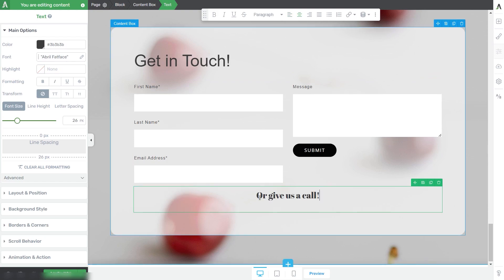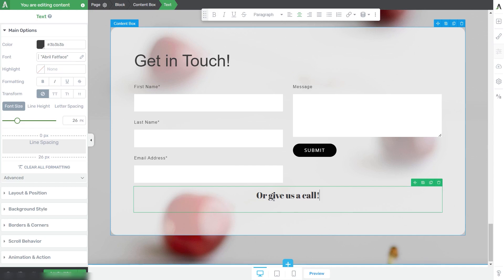I've added this text, and below it I want to add my company phone number as a click-to-call dynamic text. Simply click wherever you want your phone number to be inserted.